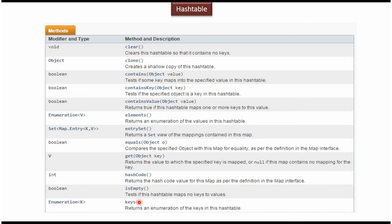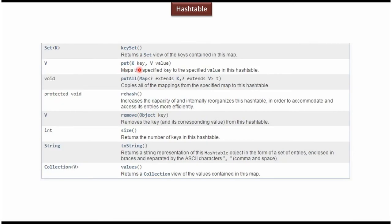Using the keys method, we can get an enumeration of keys. Using the put method, we can add a key and value to the hash table. Using the remove method, we can remove a key value pair from the hash table. Using the size method, we can check the size of the hash table. Using the keyset method, we can get the set of keys. And using the values method, we can get the collection of values.